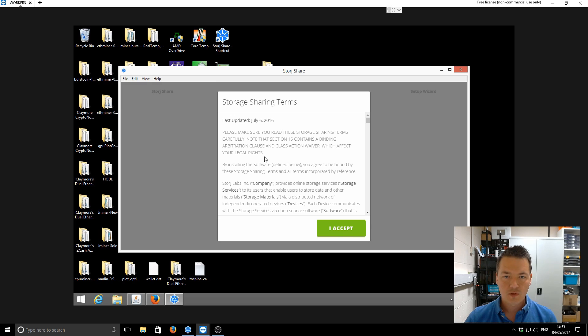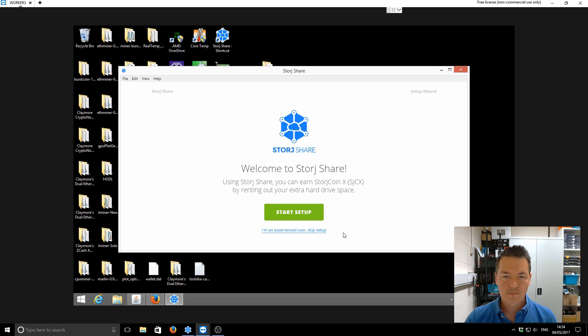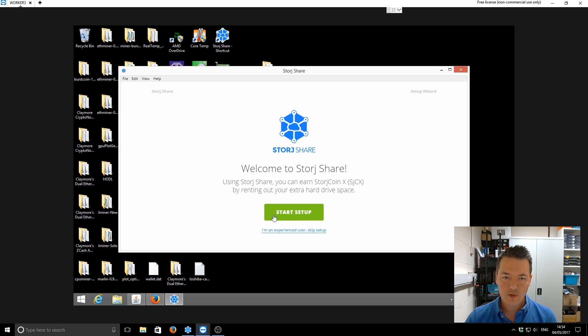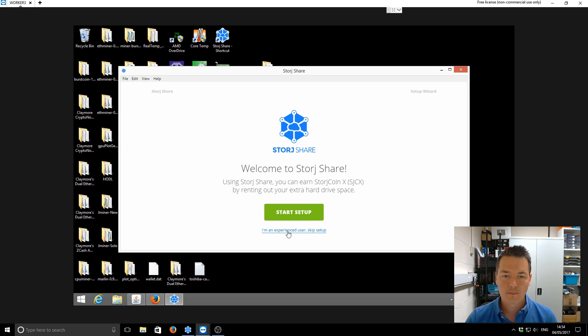Okay, we've got some terms and conditions. We accept those. Okay, so on this part here, you've got a start setup. So if you're a brand new user, not used Storj before, don't have any previous installation, click on Start Setup. If you're upgrading, you want to click on I'm an experienced user and skip the setup. So that's what we're going to do.